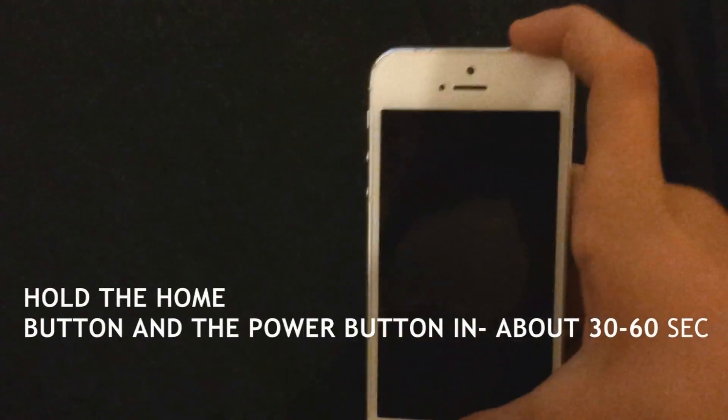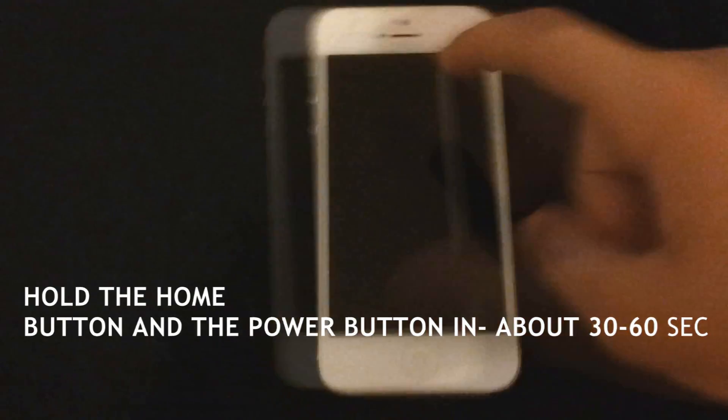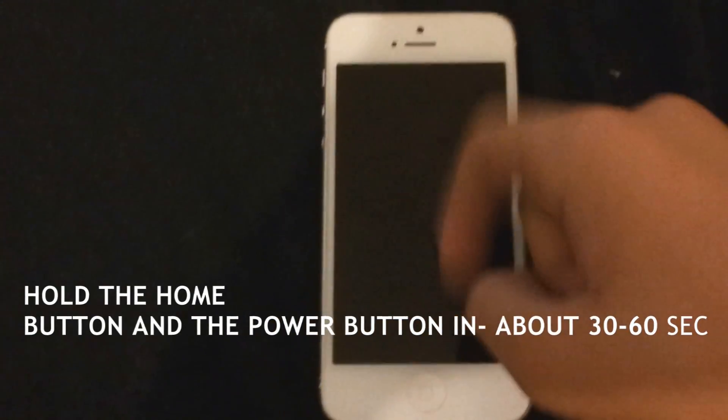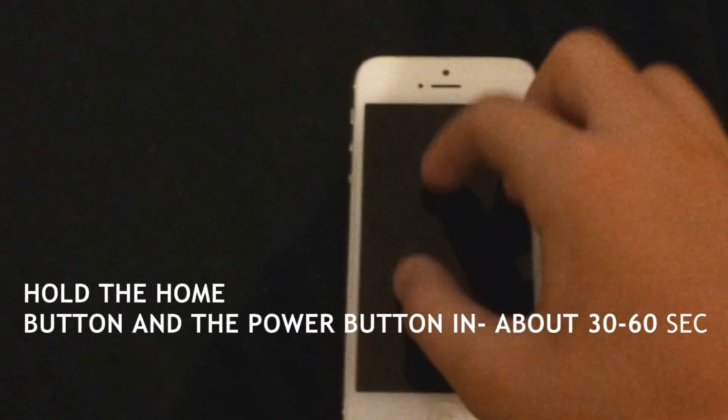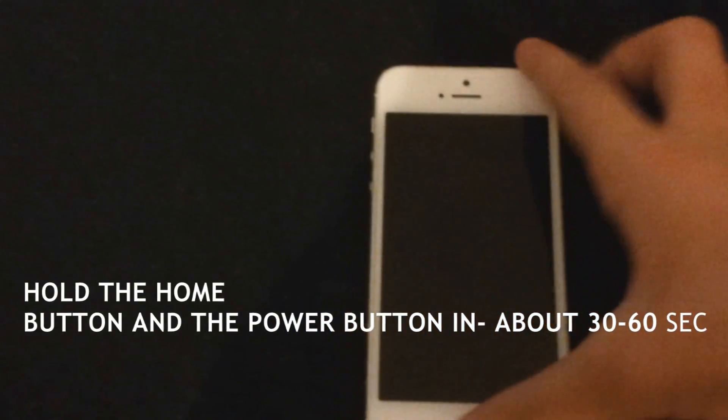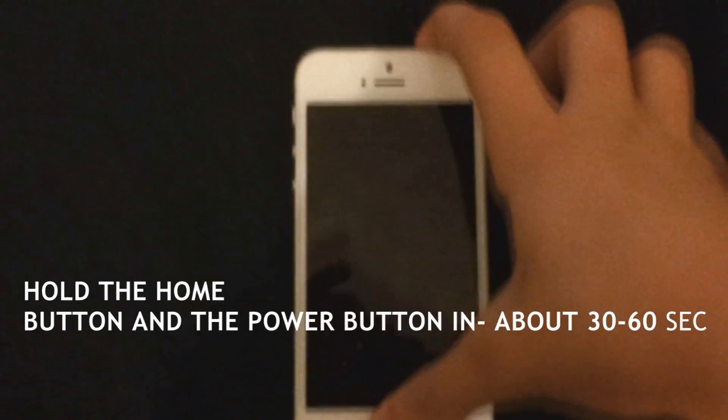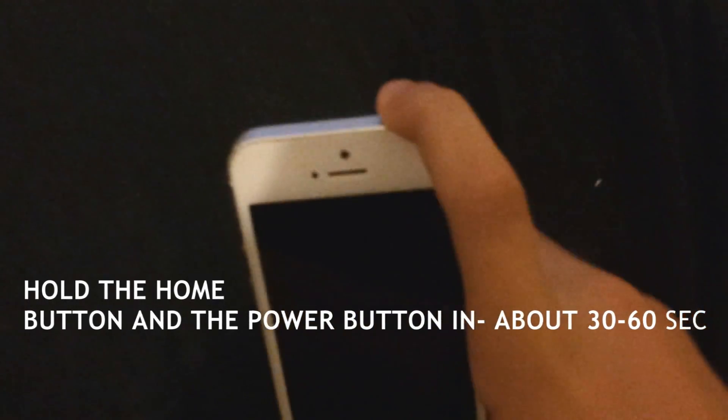And you're gonna hold those two buttons here, the power button and home button, until the Apple logo shows up.